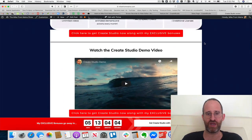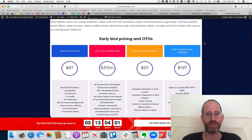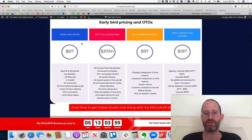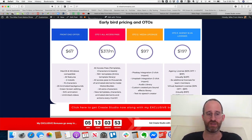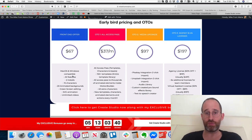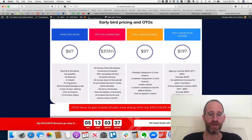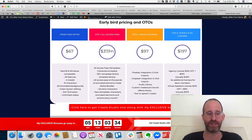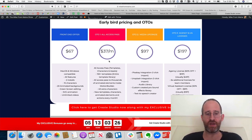Let me go over the upgrades, which is really important. On the front end, depending on when you get there, it's going to be around $67 — that price keeps going up throughout the launch. You get Mac and Windows compatible software, all the features, two installs, 15 characters, 20 animated backgrounds, green screen editing, SVG animation, and unlimited videos with no cap.